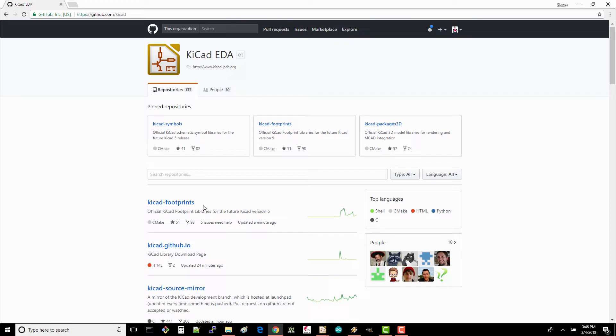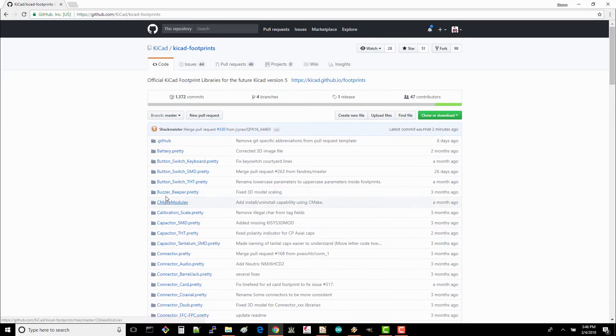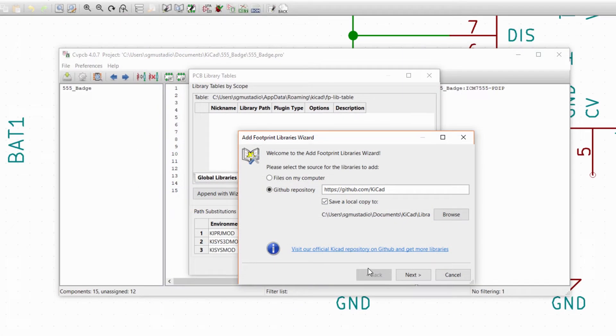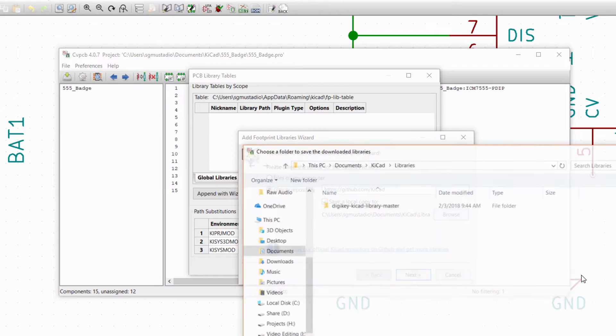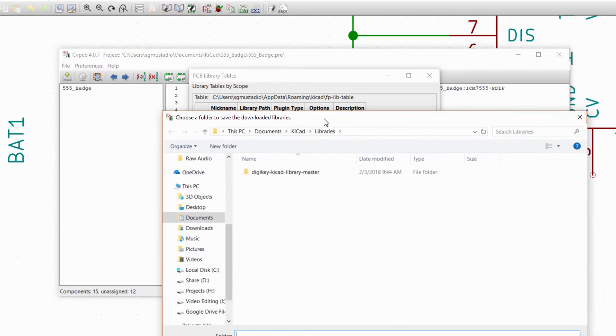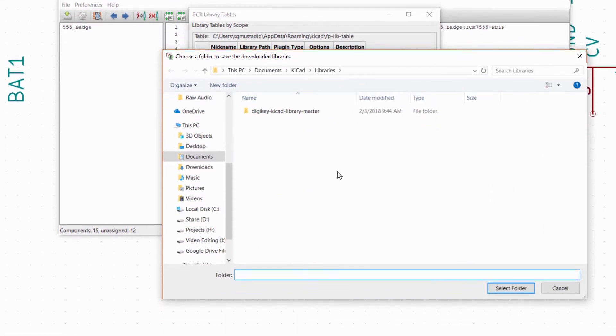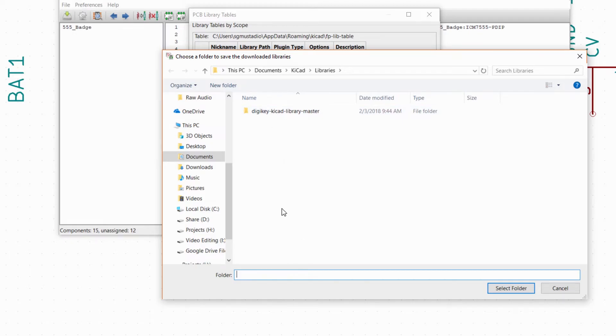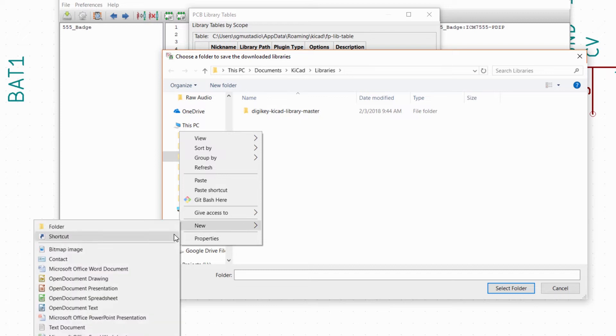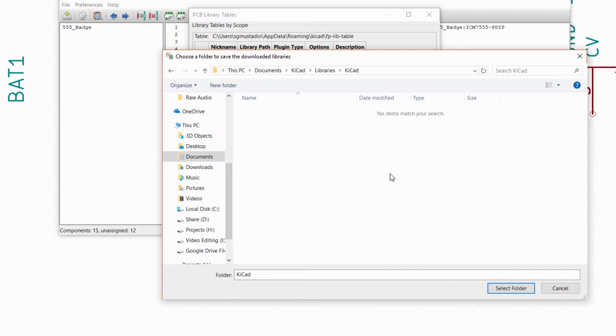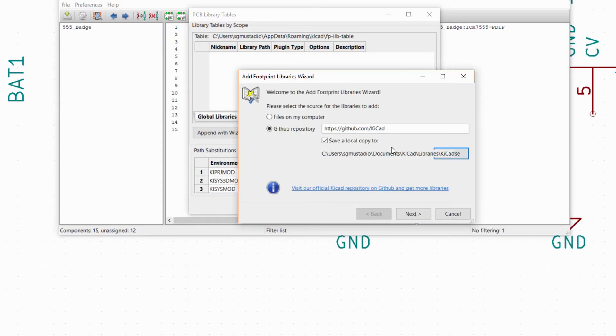KiCad has their own set of repositories, and we can download their libraries for our use. Leave Save a Local Copy selected and make sure you choose an appropriate place to download the libraries. Go to your library's directory, which is documents/KiCad/libraries for me. If you just choose the libraries folder, KiCad will bury your DigiKey libraries in lots of dot pretty folders, which will make it hard to find. We'll keep our libraries separated by source. Make a KiCad folder next to the DigiKey folder, select the KiCad directory, and click Select Folder.